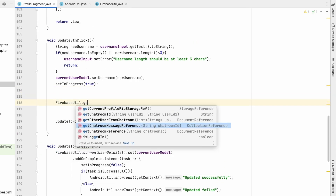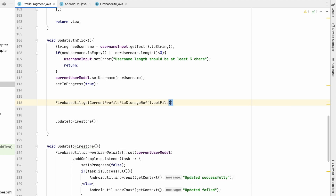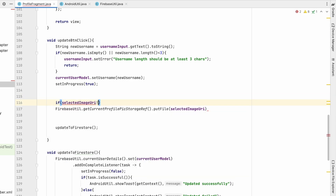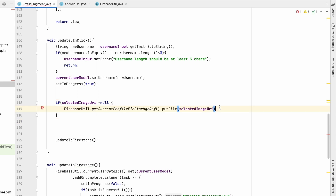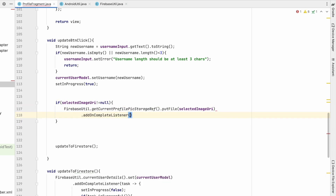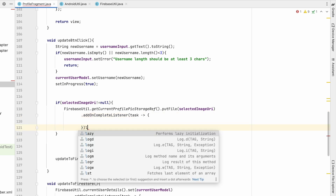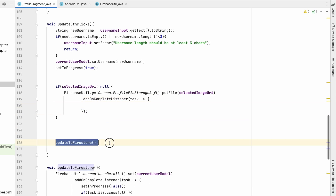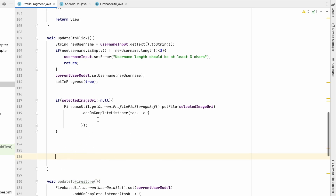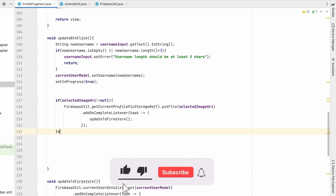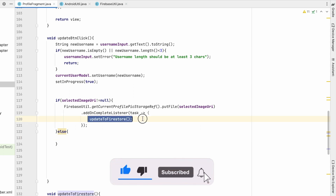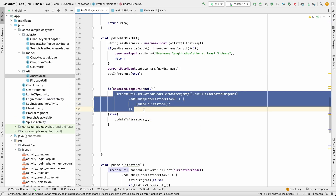In the profile fragment, on update button click, first check if selectedImageUri is not null. If it isn't, call FirebaseUtil.getCurrentProfilePictureStorageReference().putFile(selectedImageUri) and add an onCompleteListener. Once the upload completes, update to Firestore. If selectedImageUri is null — meaning the user only wants to update the username — go directly to the Firestore update in the else branch.